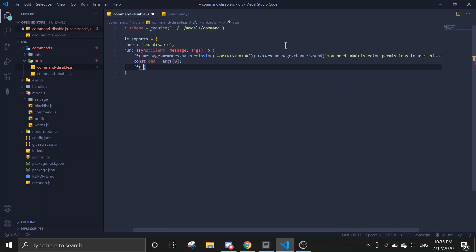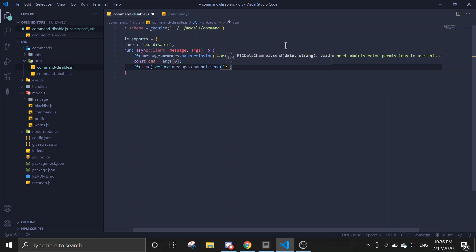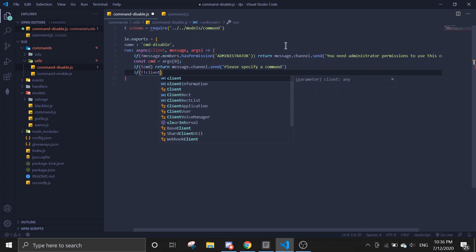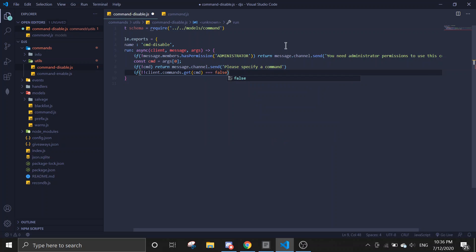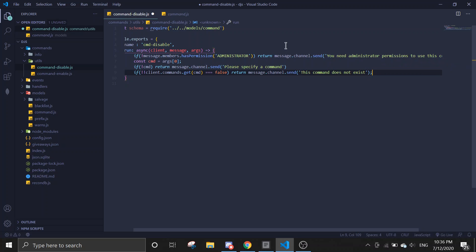Next we're going to define the command: const command equals args[0]. If there's no command, send 'please specify a command'. Then we're going to check whether it's a valid command — if client.commands.get(command) equals false, return message.channel.send.